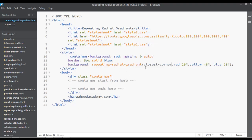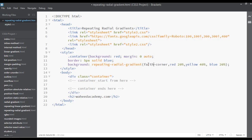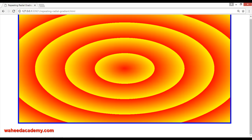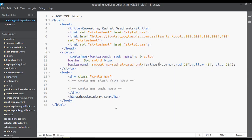And you also have 'farthest-corner'. You can write 'farthest-corner', save and refresh.